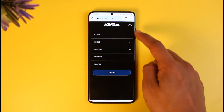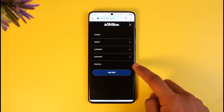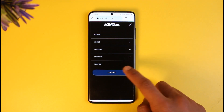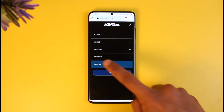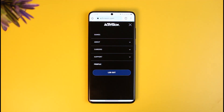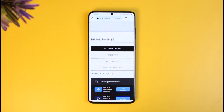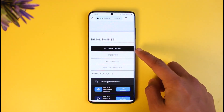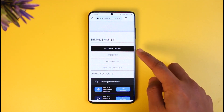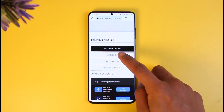Once you're signed into your Activision account, tap on the three lines icon from the top right-hand side, and here you'll find the option called Profile — just tap on it. Once you tap on the Profile option, it will take you to your profile page where you'll be able to see all of your profile details.